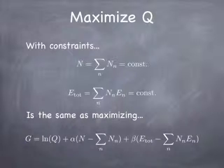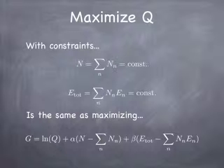So one way to do that is to maximize this quantity that I'm going to call capital G, which is the natural log of q, plus alpha times the difference between n and the sum of the n's, plus beta times the difference between the total energy and the sum of the n's times the corresponding energies. Notice that if the constraints are satisfied, the coefficient of alpha and the coefficient of beta are going to be 0 here.